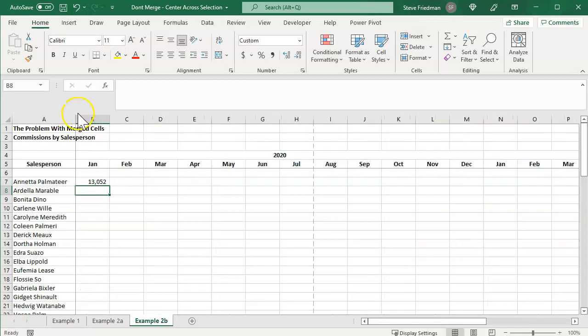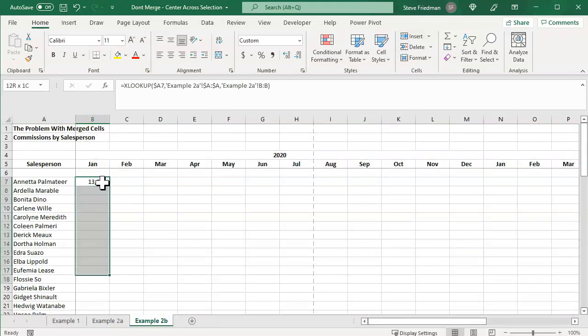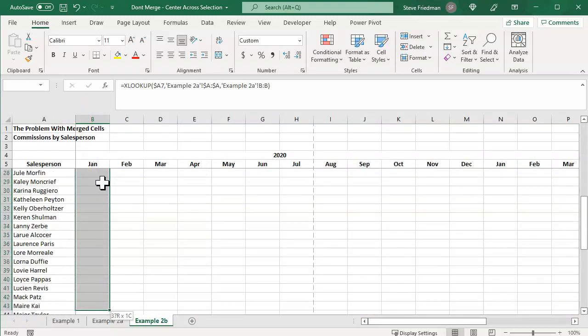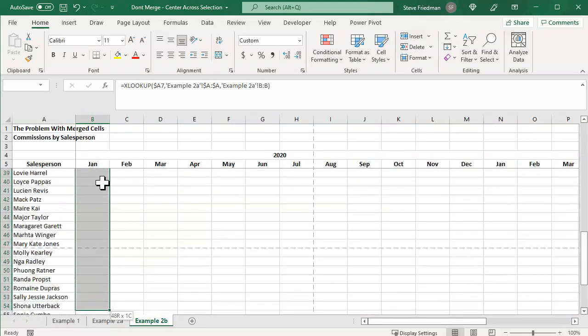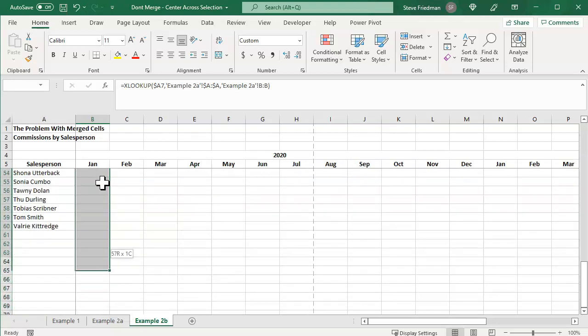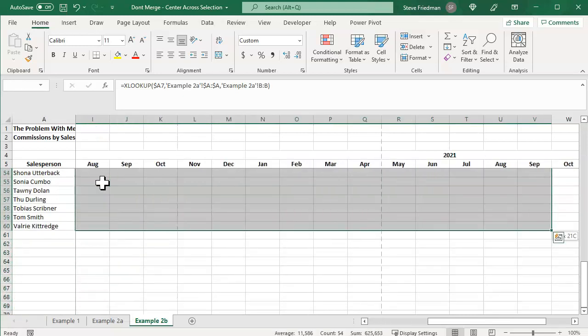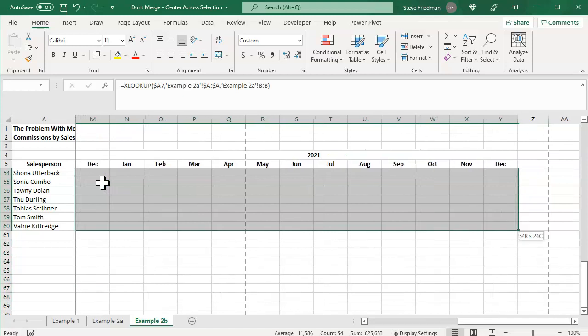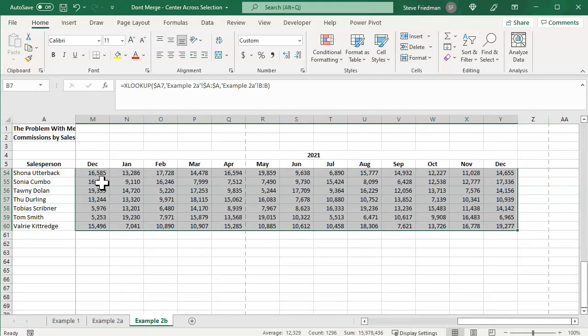And now we can just fill this down and fill it across.